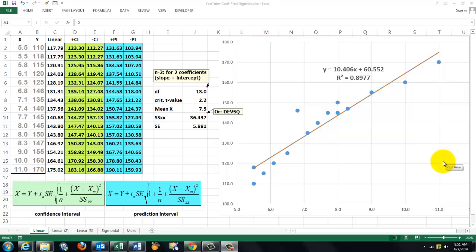In this video, we are going to do confidence and prediction intervals for linear regression and for sigmoidal or logistic curves, the simplest way possible.